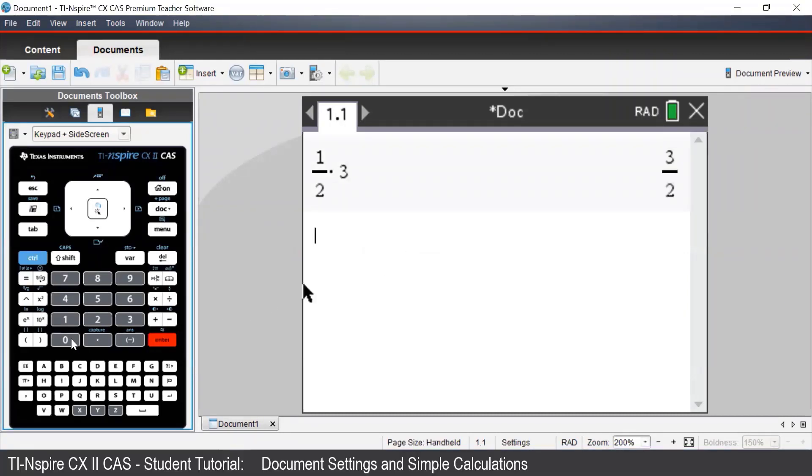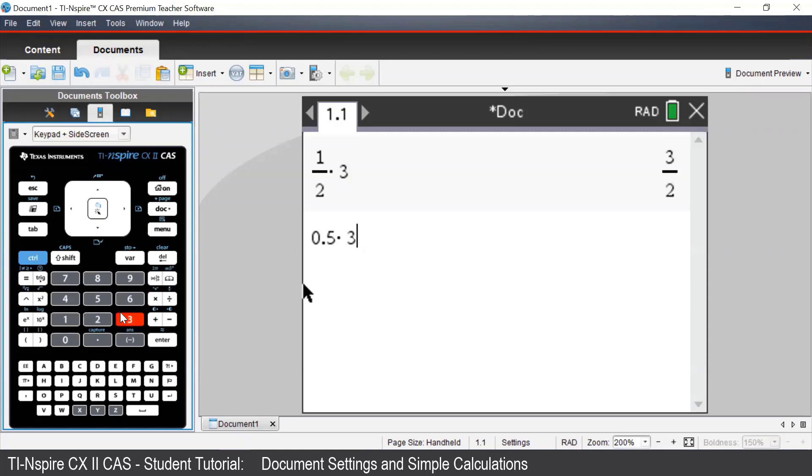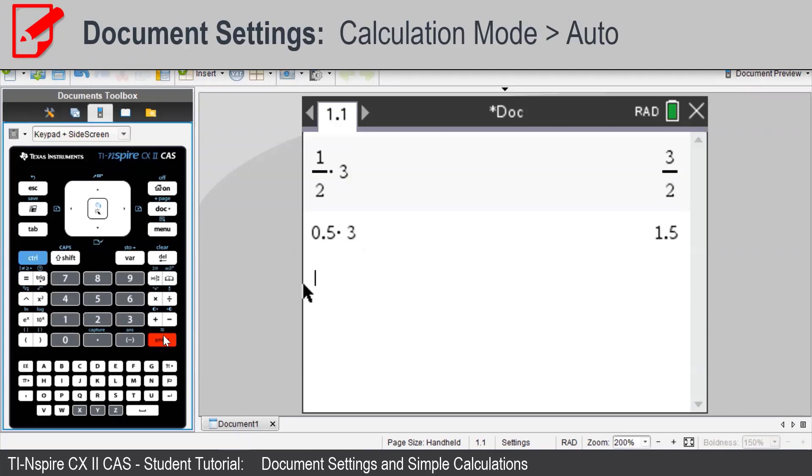If we had typed this in as 0.5 times 3, the output is now a decimal. When you enter in a decimal in the input, this forces the calculator to give a decimal output.